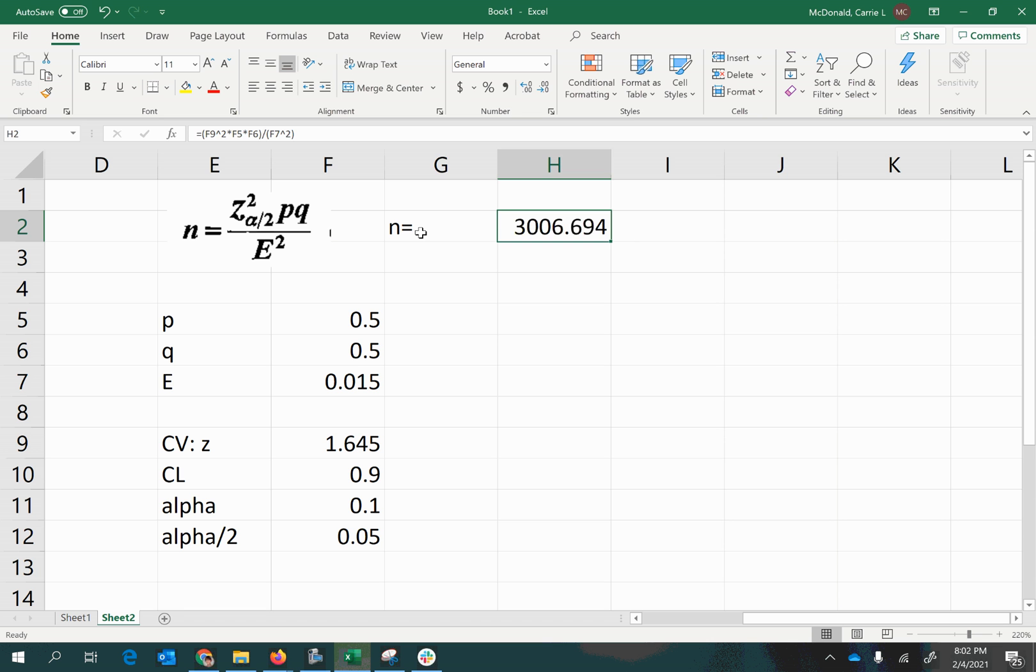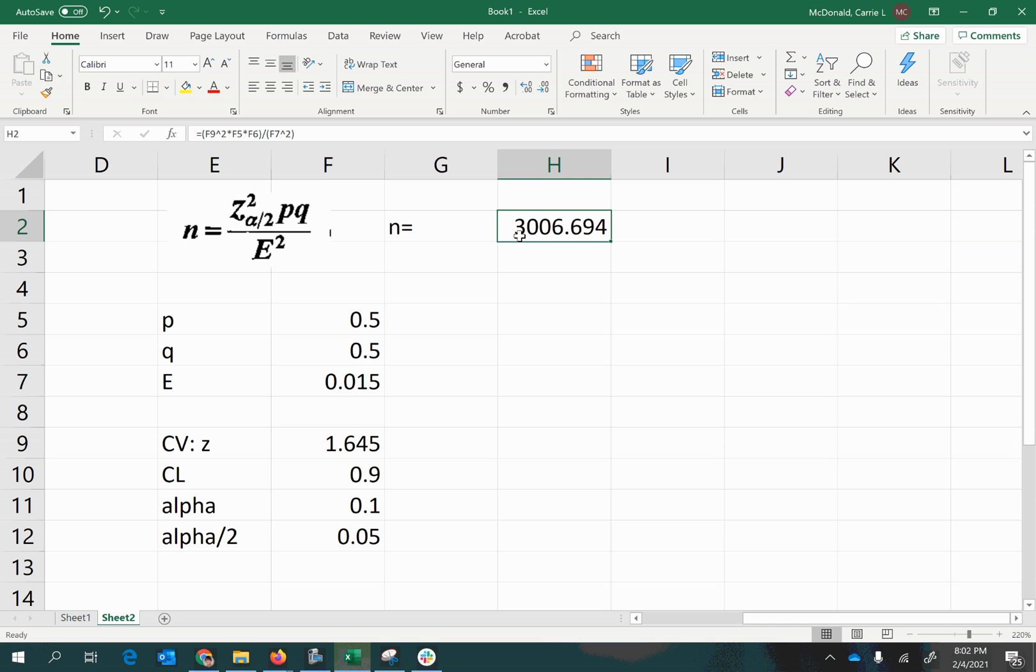And as always with estimating sample size, you cannot collect 3006.694 pieces of information. You can, however, collect 3006 pieces of information or 3007 pieces of information. So which would be more appropriate?